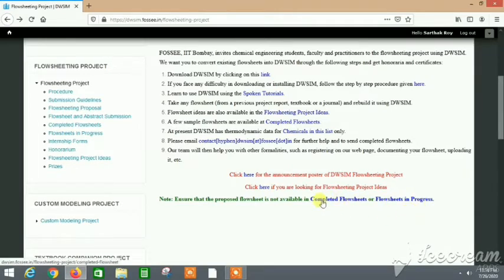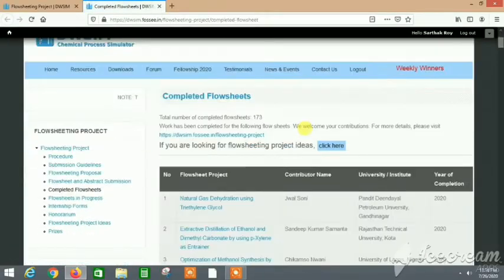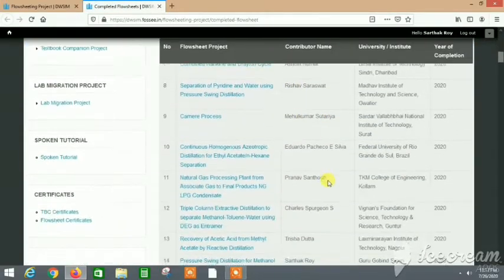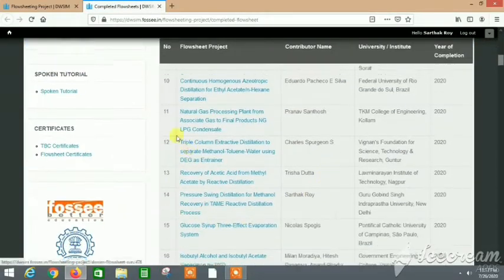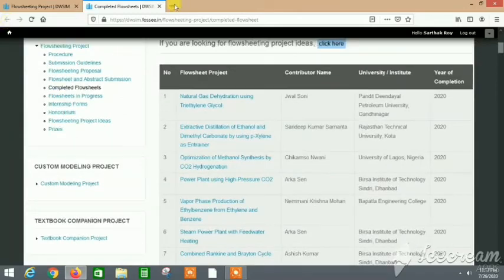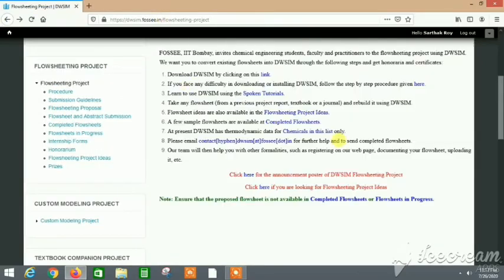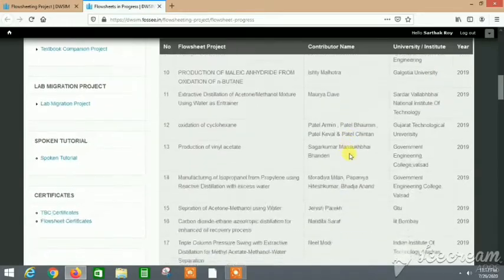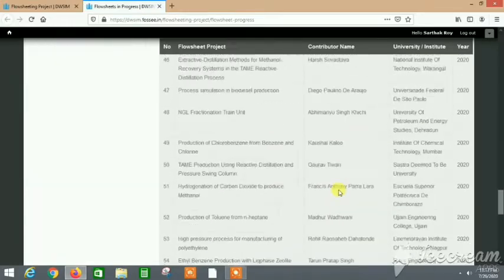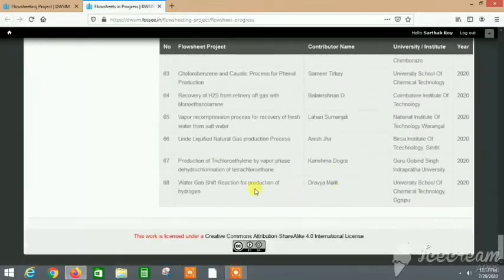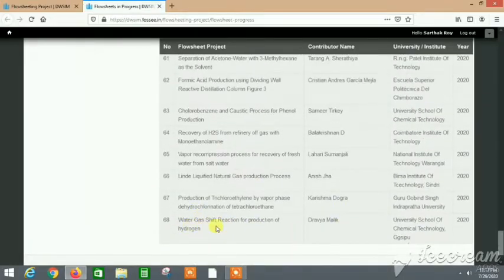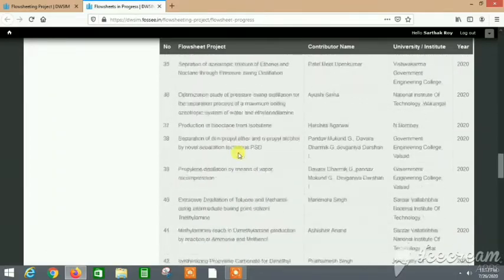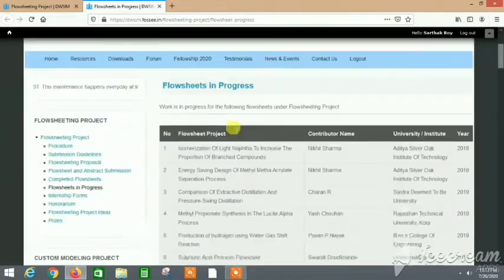Choose a topic which is not in the completed flow sheets or flow sheets in progress. These are links. In the completed flow sheets you can find all the flow sheets that have been done. If we click on flow sheets in progress, here also at the bottom we can see what are the recent flow sheet topics that students have taken.